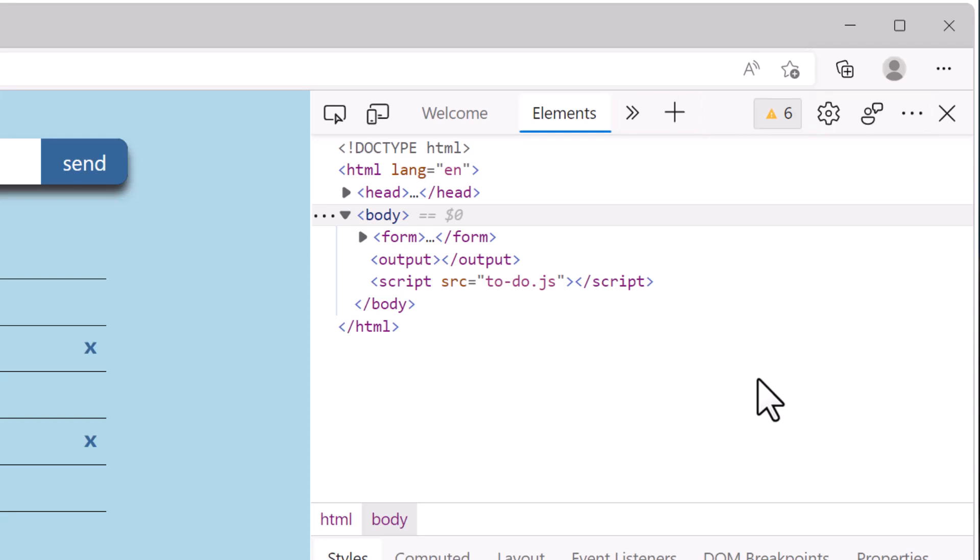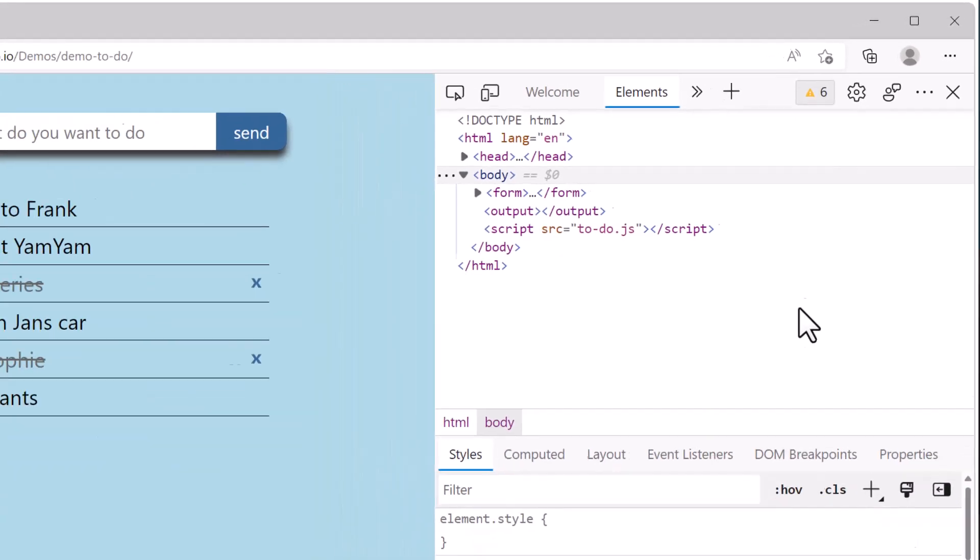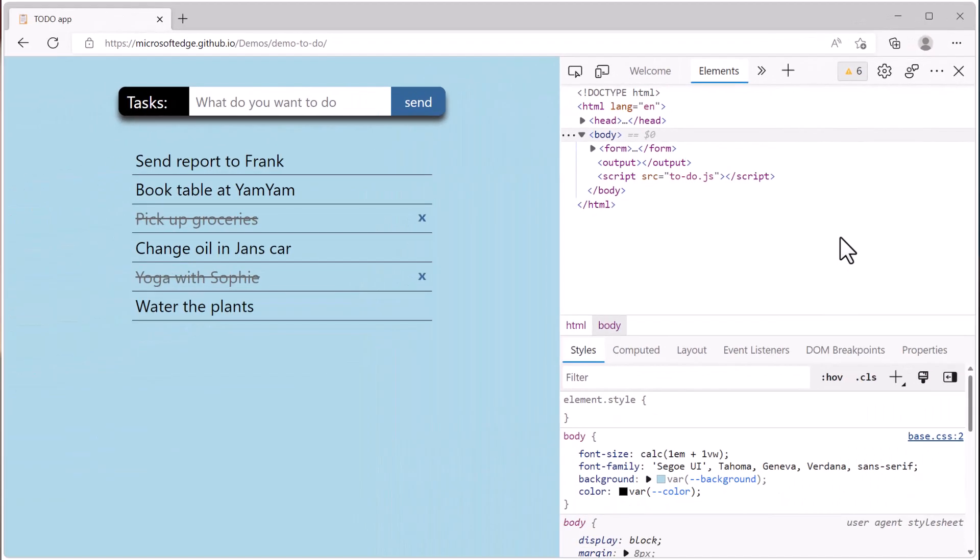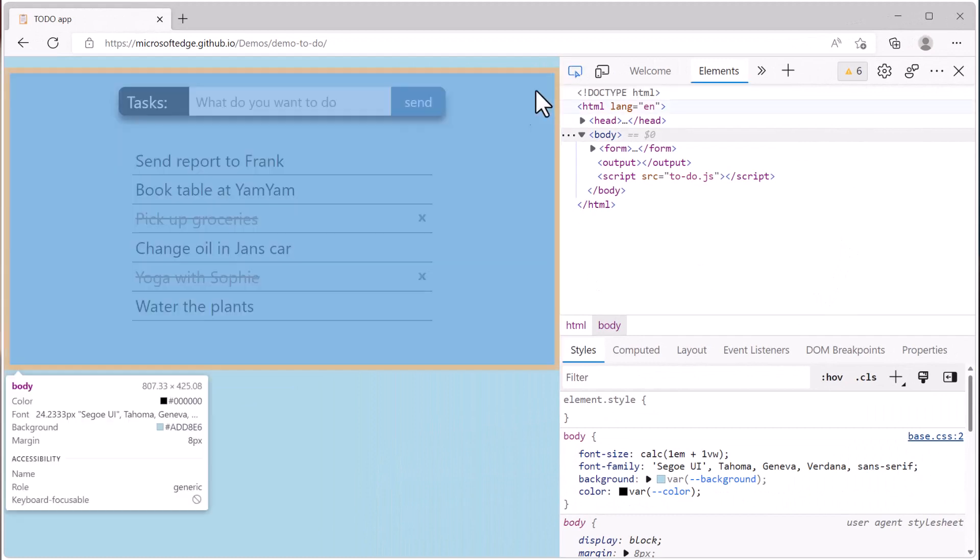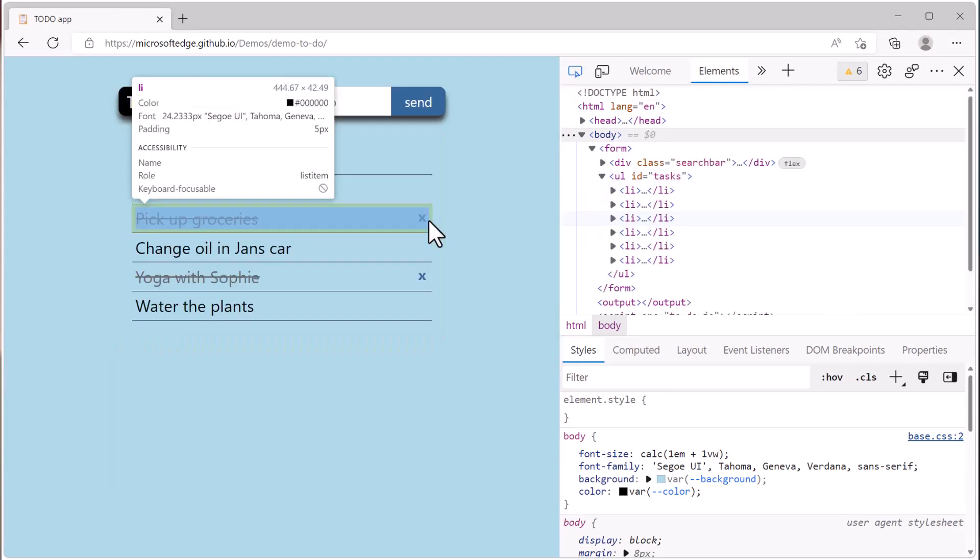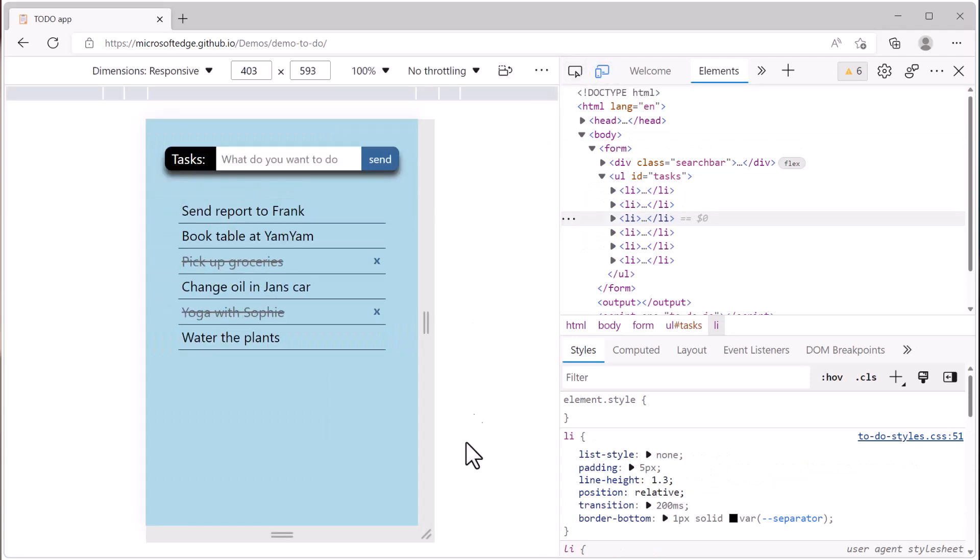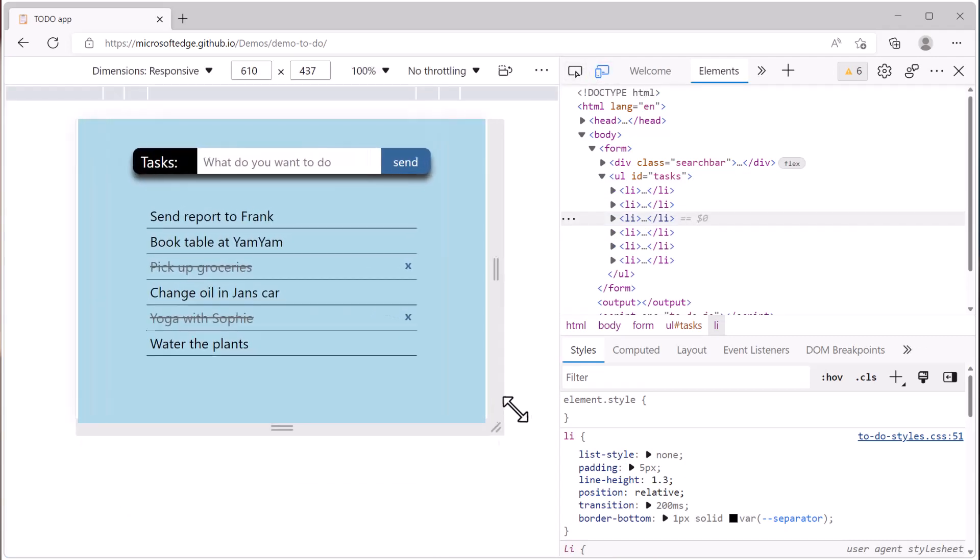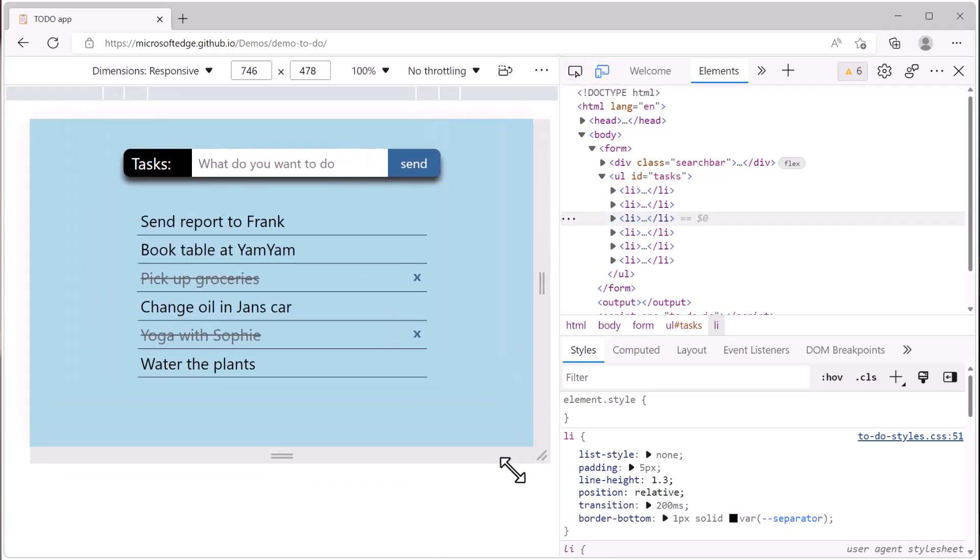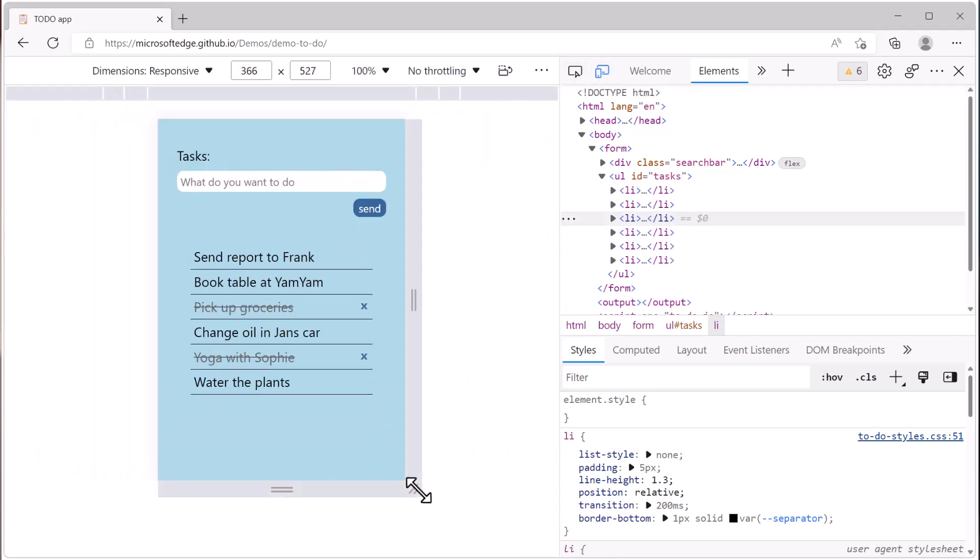The two first icons are the inspect tool and the device emulation mode. The inspect tool is useful to inspect elements on your web page and then change their HTML and CSS, and the device emulation mode is useful to test your website under different screen sizes.